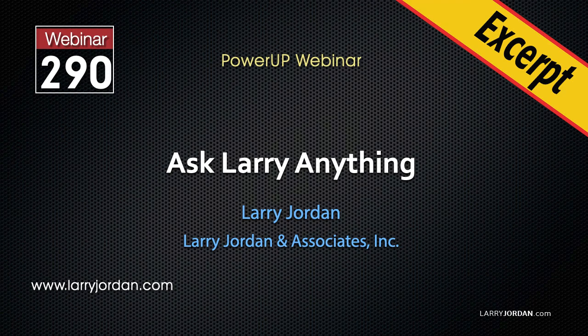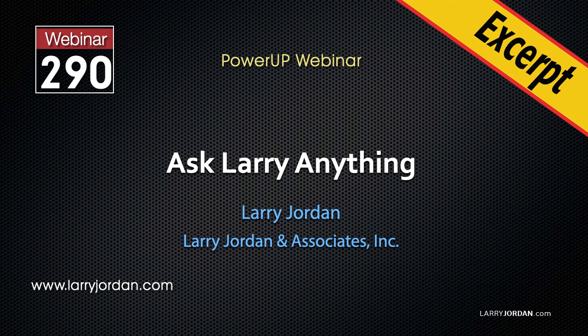This is an excerpt of a recent Power-Up webinar called Ask Larry Anything. Hi, my name is Larry Jordan. In this excerpt, I answer a question on how to match the color between clips shot using different cameras, one of which was an iPhone, using Final Cut Pro X.